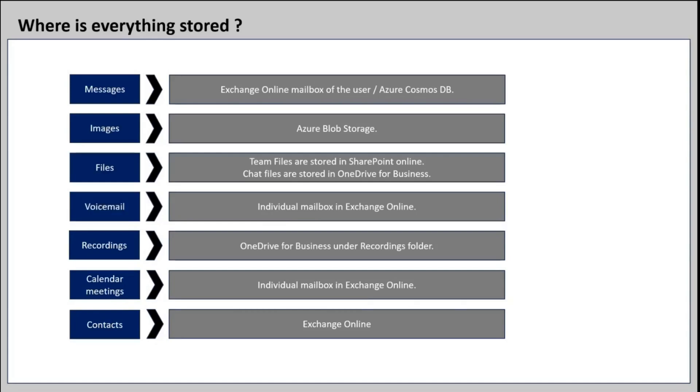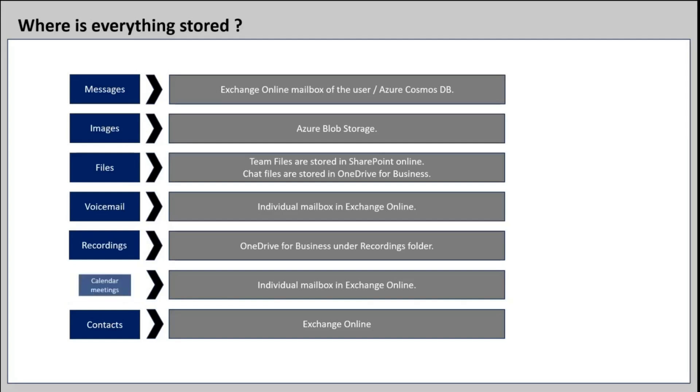The voicemail messages are stored in the individual mailbox of the user in Exchange Online. When you have a voicemail message in Teams, you receive an email with the notification. When you record a Teams meeting, that recording is stored in the OneDrive account of the user. Calendar and meetings are stored in Exchange Online within user's mailbox. Contacts are stored in Exchange Online.